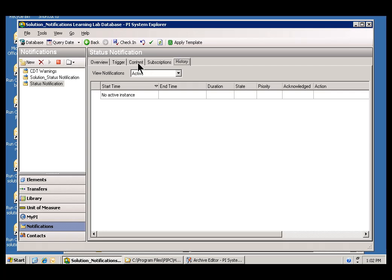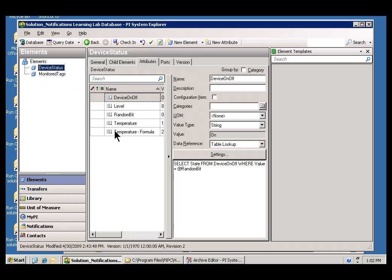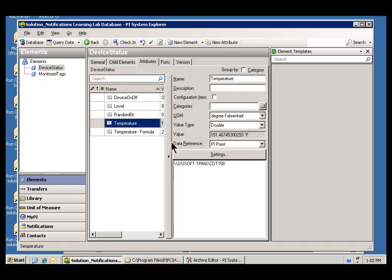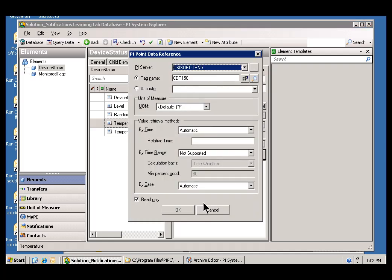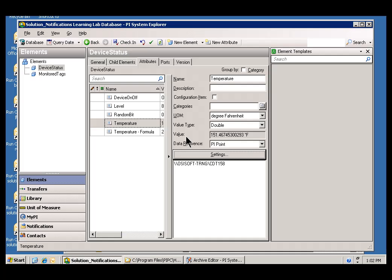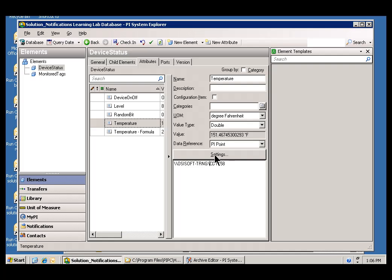So, what I need to know is what that Tag Name is. And there's a couple ways we can do this. One of the things I can do is I can go into my Solution Database, choose the Element Device Status, and then take a look at some of those things that we were monitoring. We're monitoring the Temperature. The Temperature, as you can see, is actually pointing to a Tag called CDT158. So, that's the Tag whose value I need to edit here, if I'd like to make use of this.